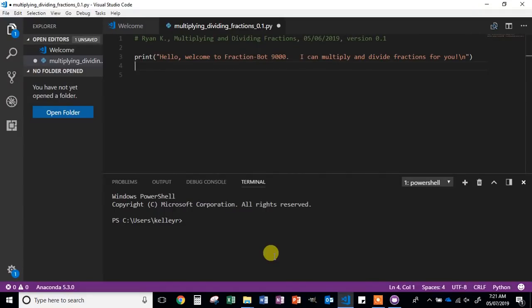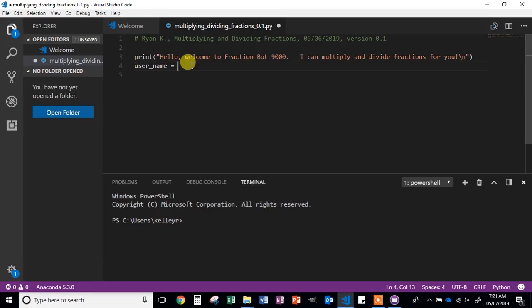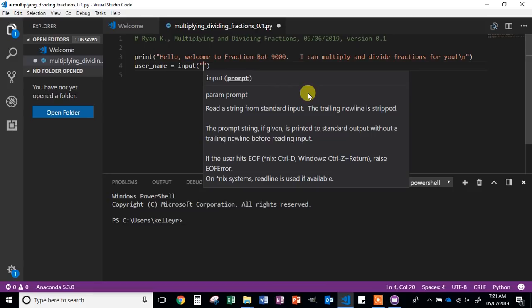The next step is going to be asking the user for their username. To do that, we're going to declare a variable — we're going to call it username, and I like to use snake case. Then we're going to put the assignment operator, which is just a single equal sign. What it means is to make the variable on the left, in this case username, equal to whatever data we give it on the right. In Python, there's a function called input that will take input from the user and save it to that variable.